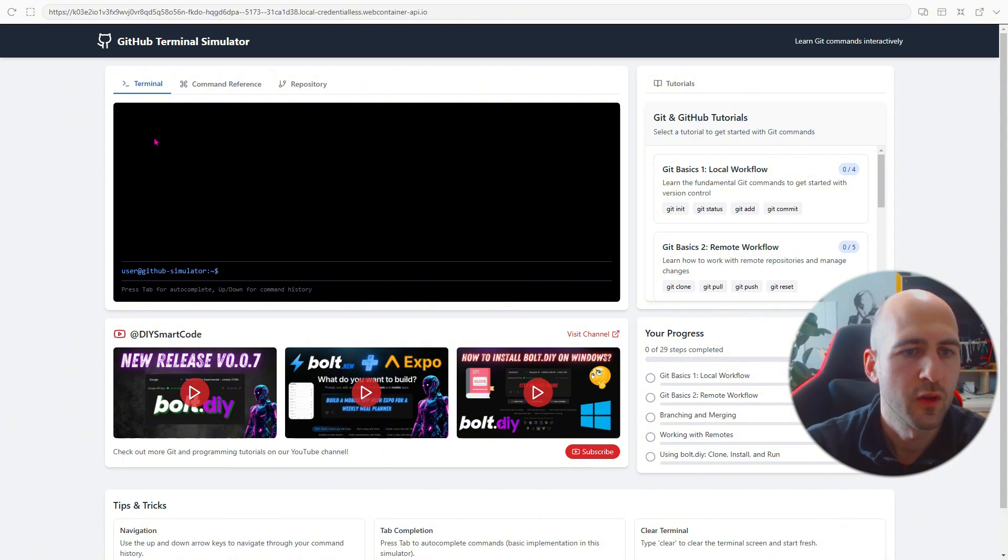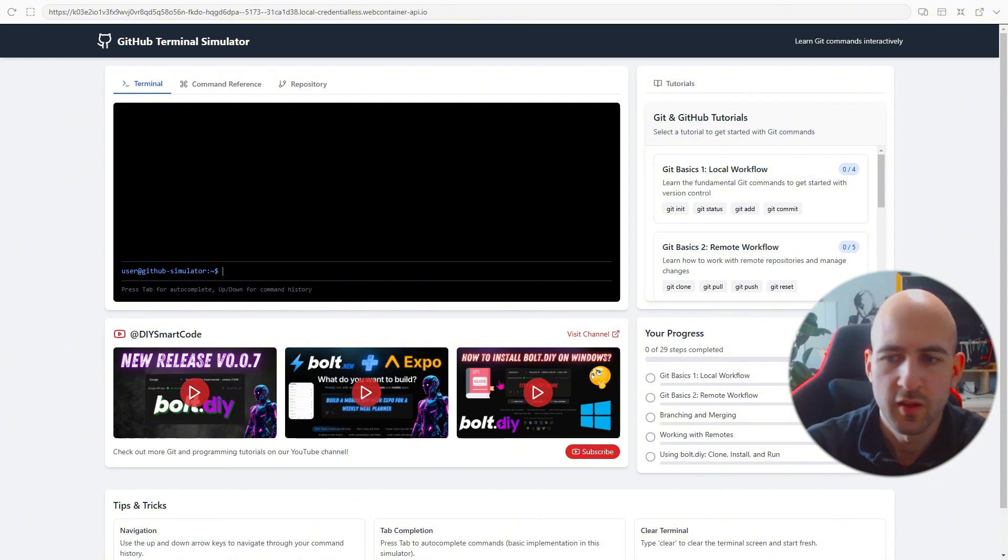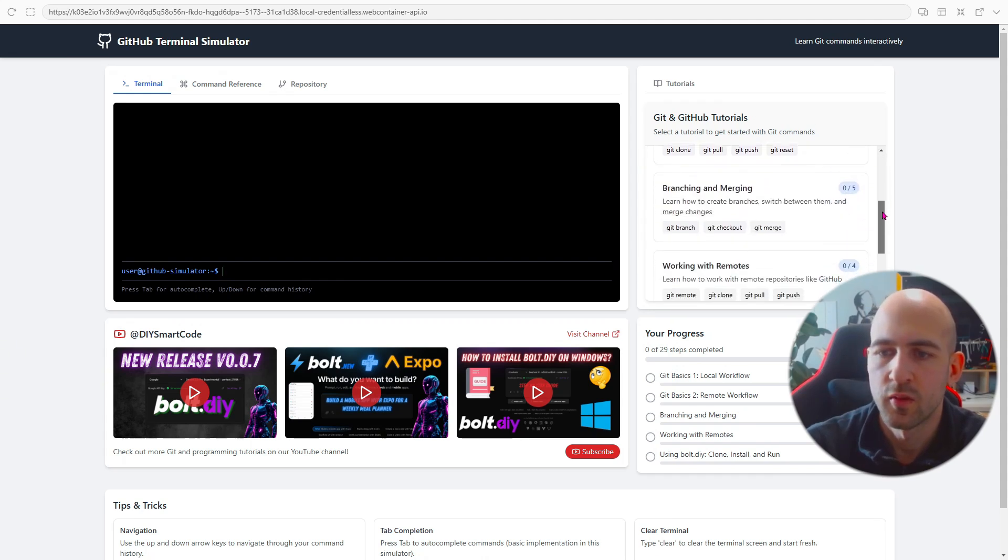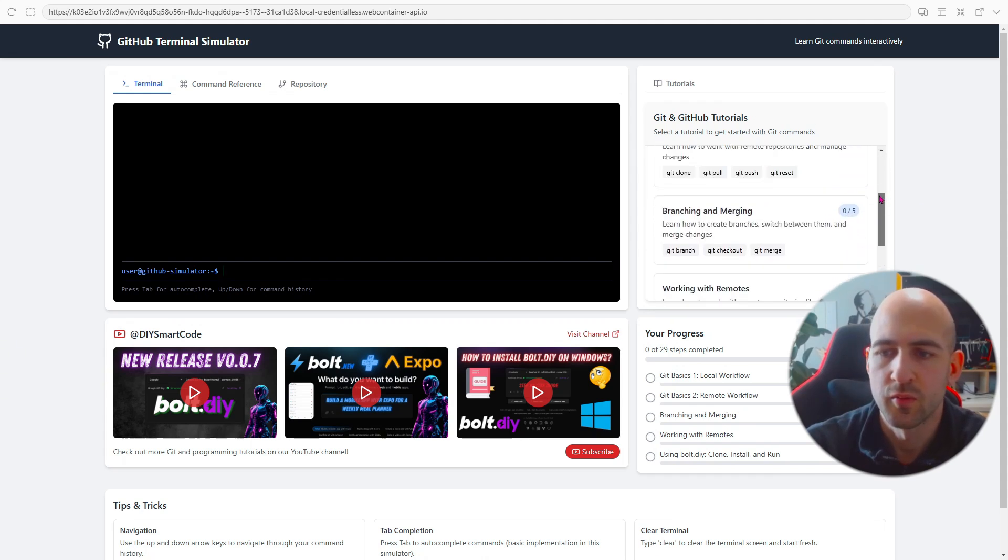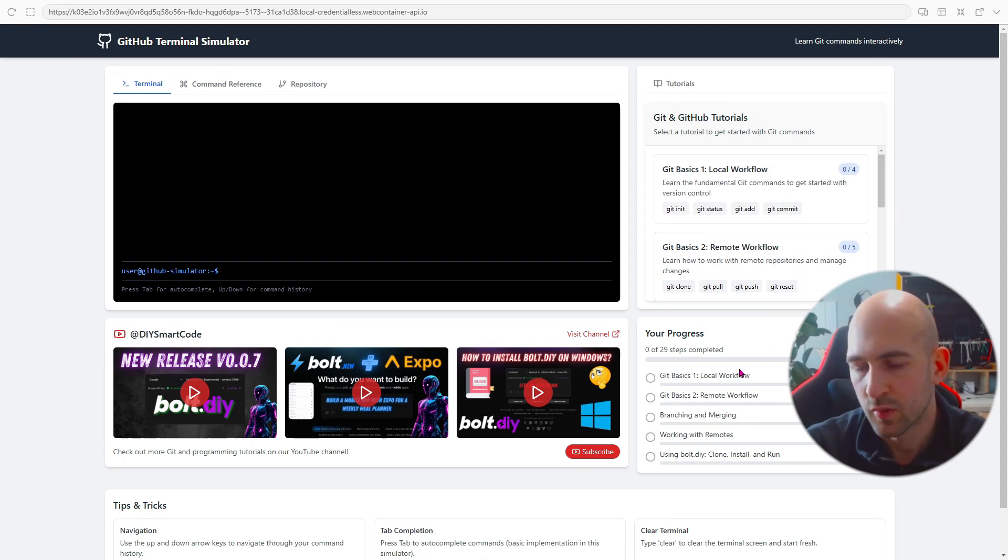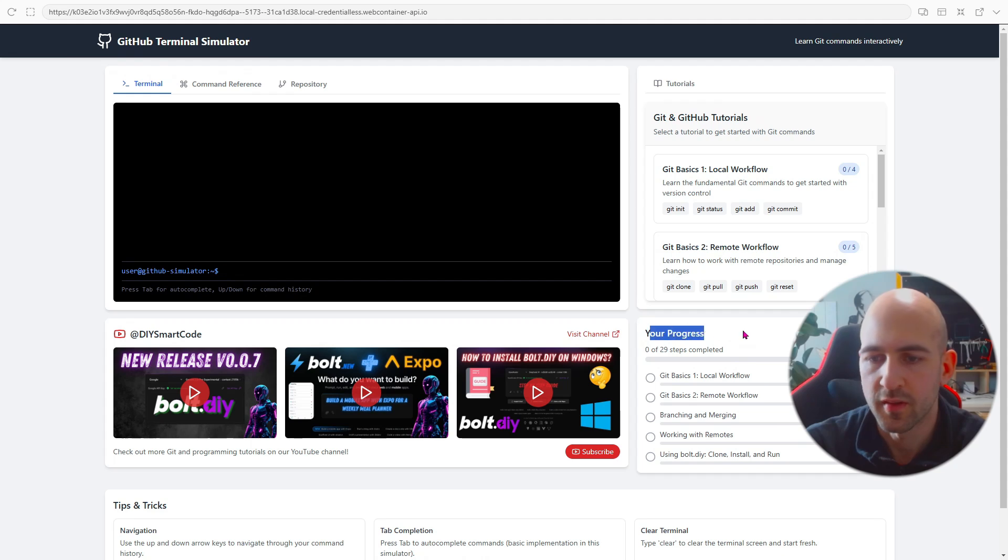So we have here a terminal. We got some promotion for my channel here. On the right side we have different tutorials. You can go through to learn git and it shows here on the bottom your progress as well.